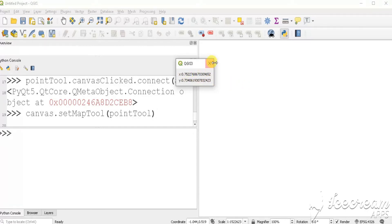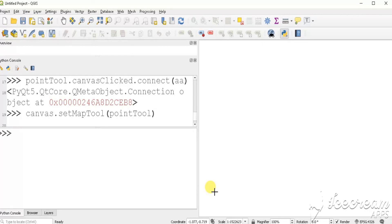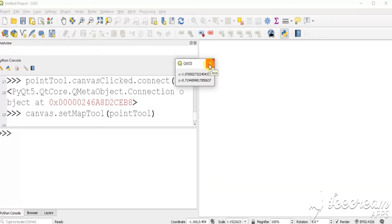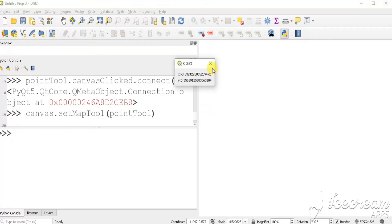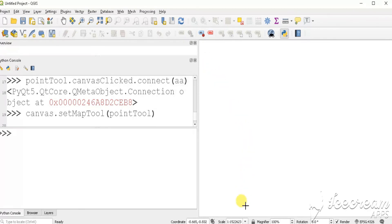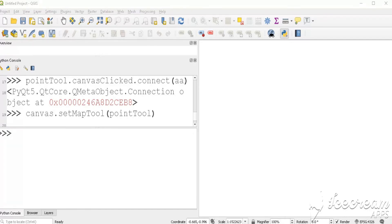The coordinates of the point you clicked are displayed. Thank you.